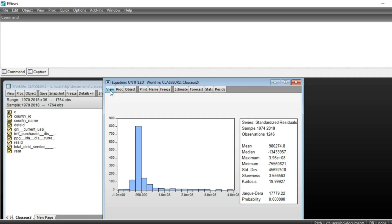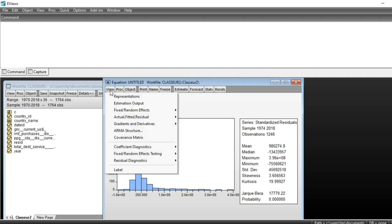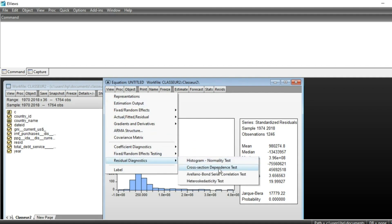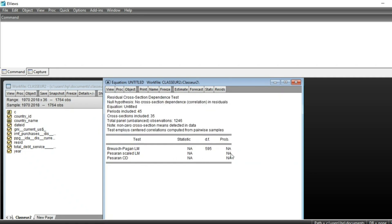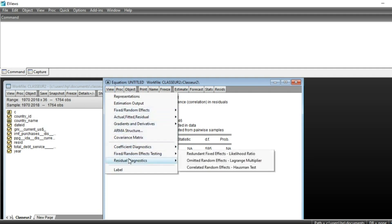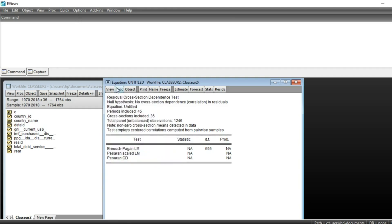We can also look at serial correlation in residuals by going to View, Residual, and Cross-Sectional Dependence Test. However, we don't have enough information to complete this test because some statistics and p-values are unavailable — this is because our panel is not balanced and there are many missing data points. So there are some limitations in testing for serial correlation in our residuals. That's it for this tutorial on panel data analysis.